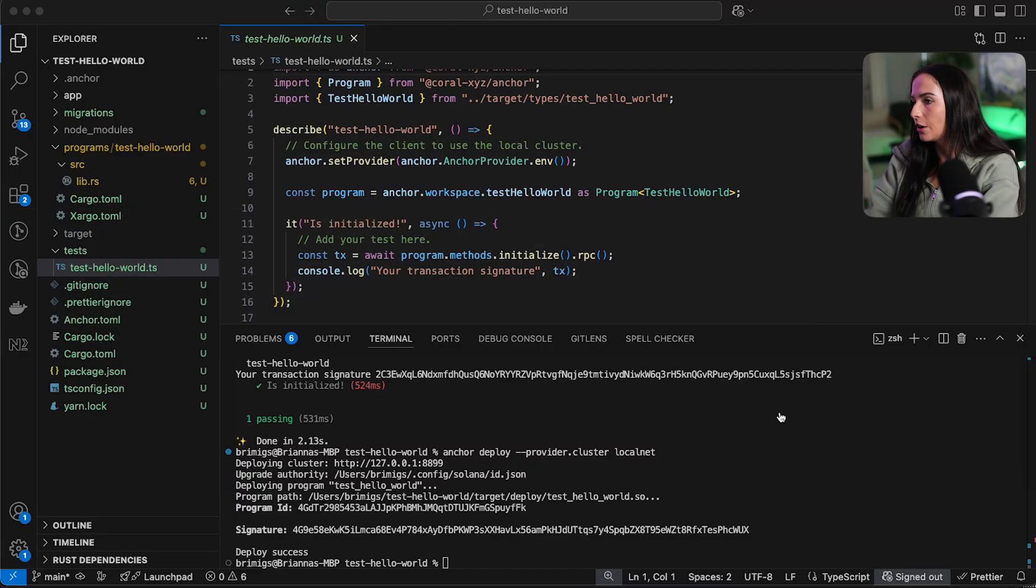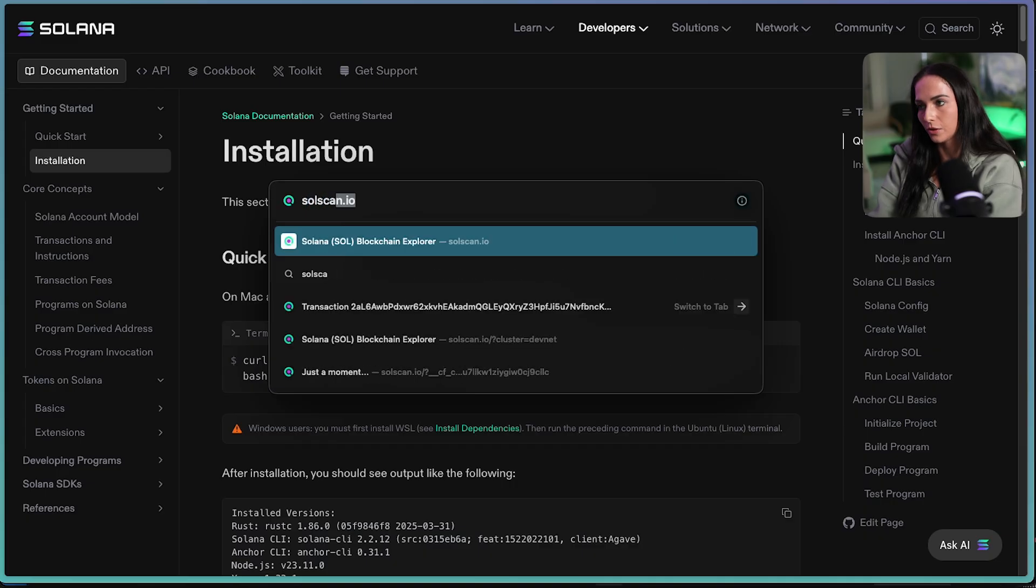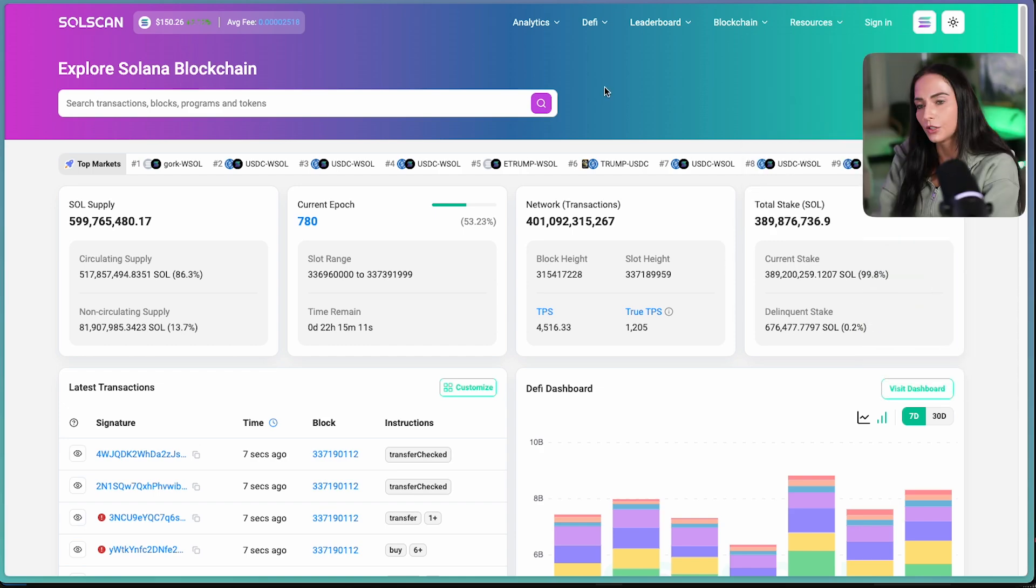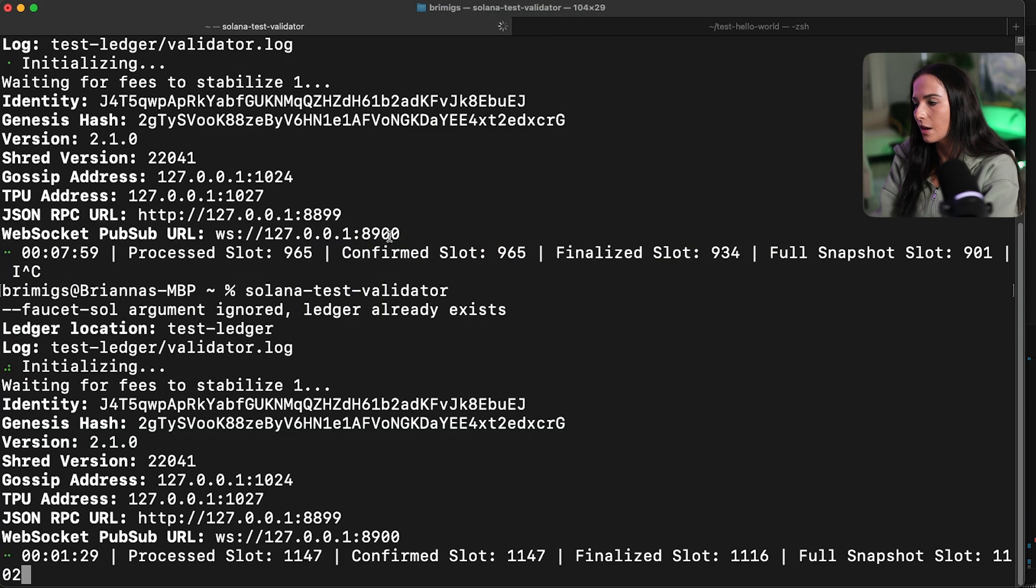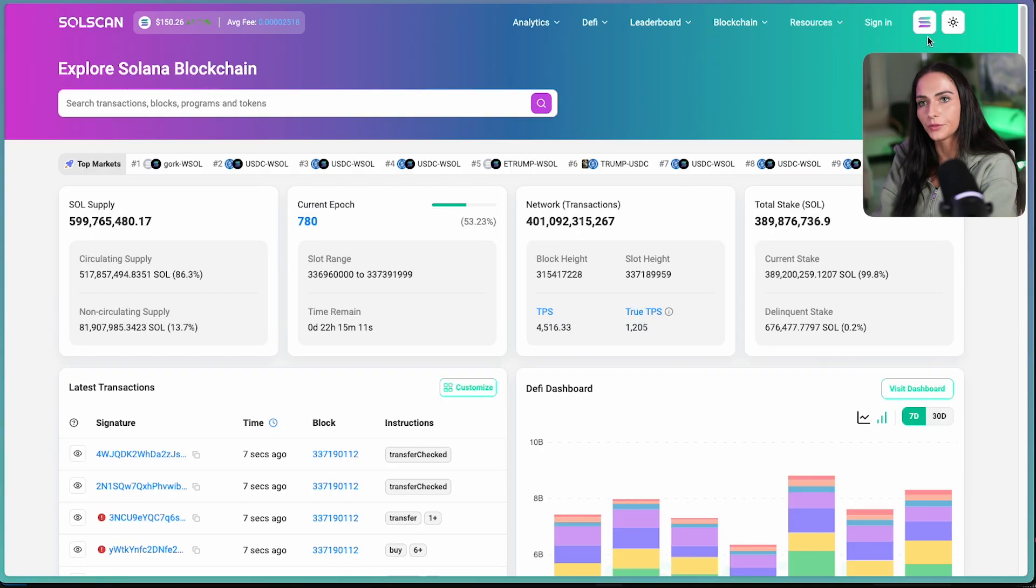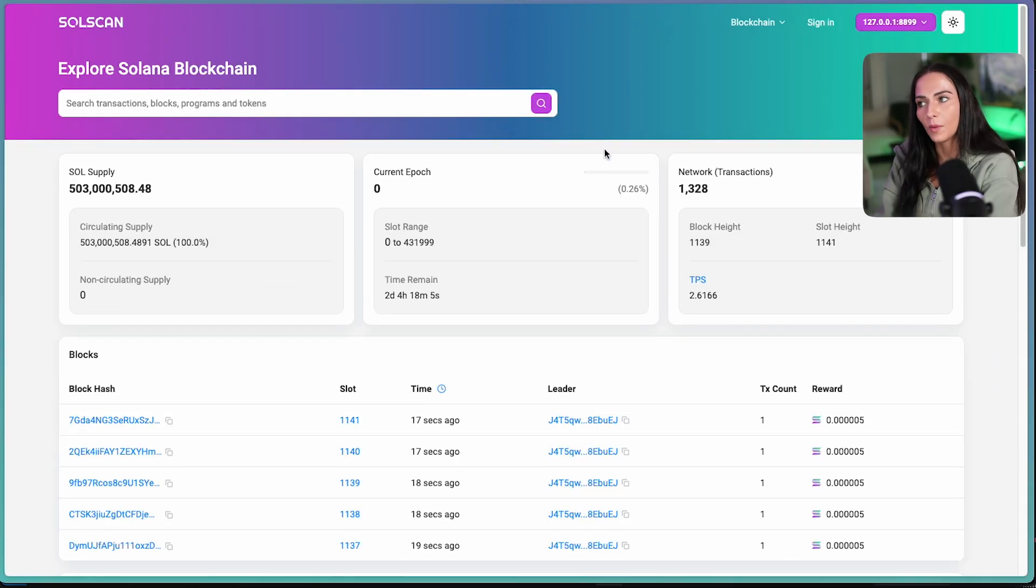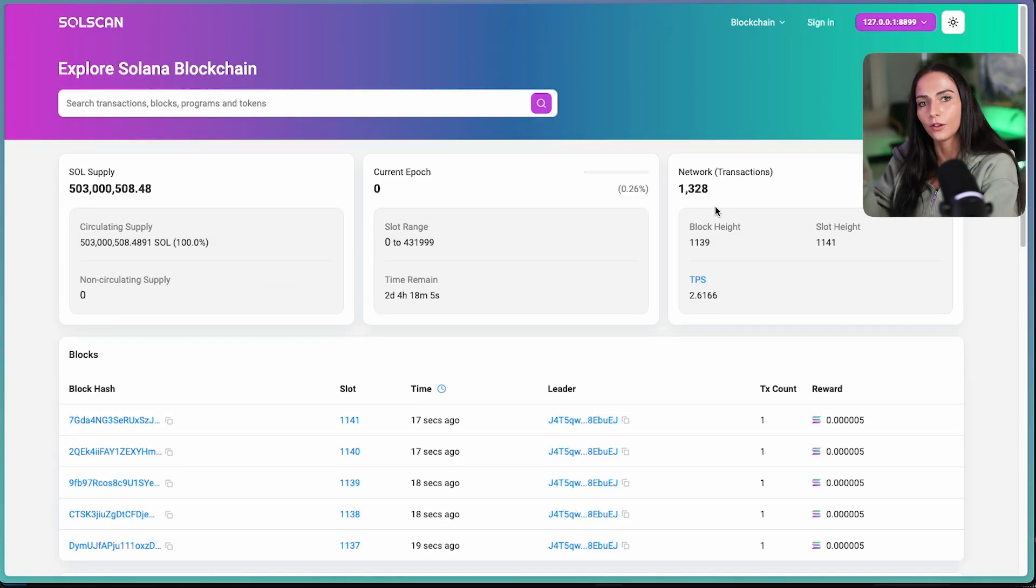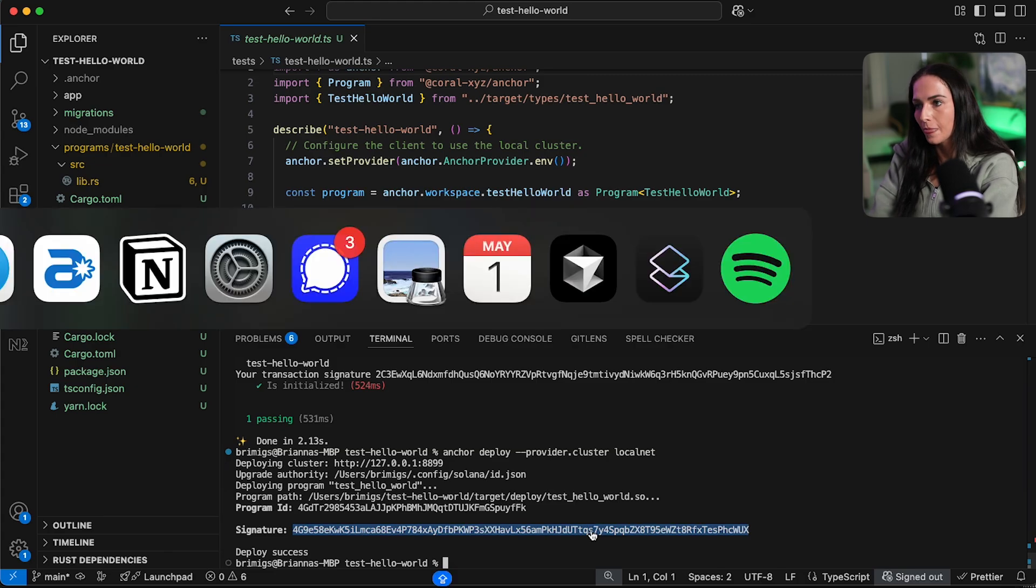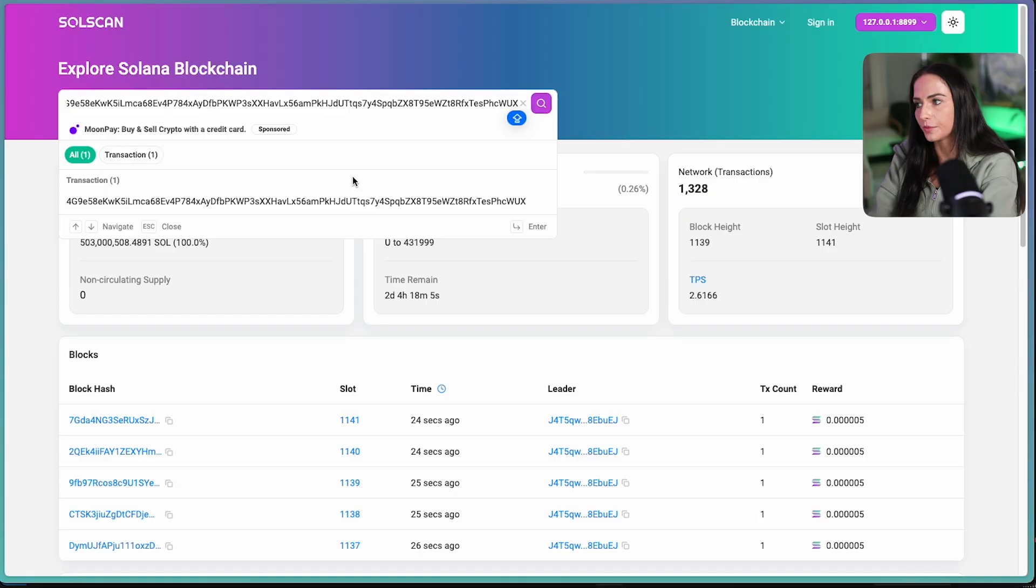Well, we can go to our block explorer. So if we type in soul scan, which is one of the block explorers that exists on Solana, we want to update the connection to a custom RPC. So if I go back to my terminal and I find this JSON RPC URL, this is what I want to connect my block explorer to. So I'll go to a custom RPC, paste that in and connect. And now my block explorer is reading from my local validator that's running. And now I'll go back to my code and take this signature of the transaction and paste it into the block explorer so I can verify the transaction.